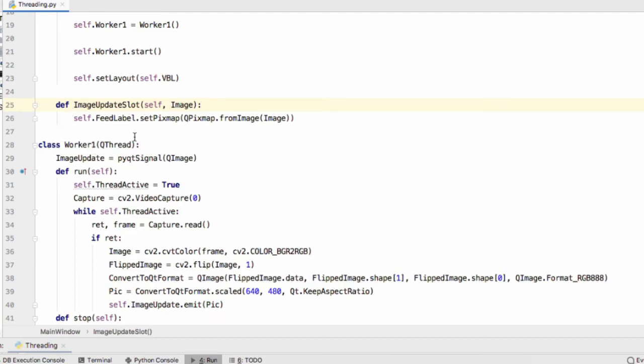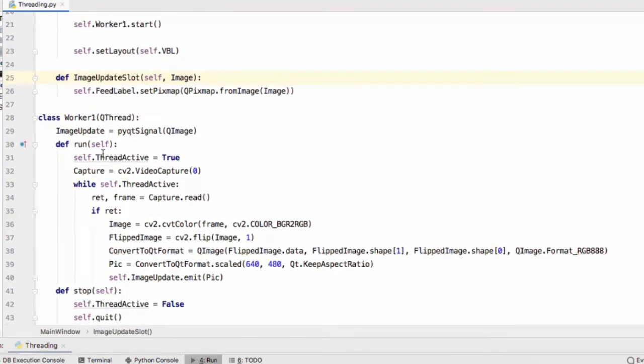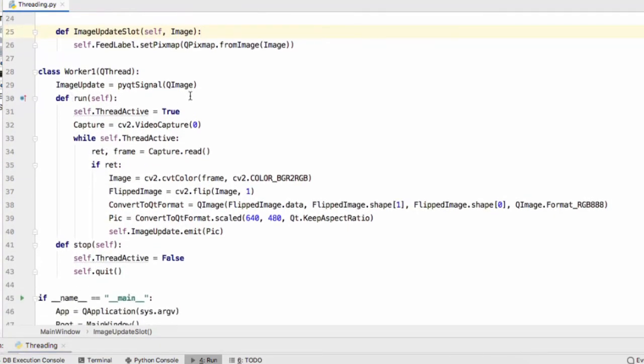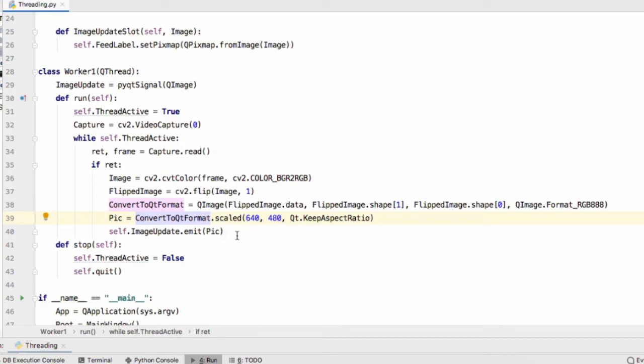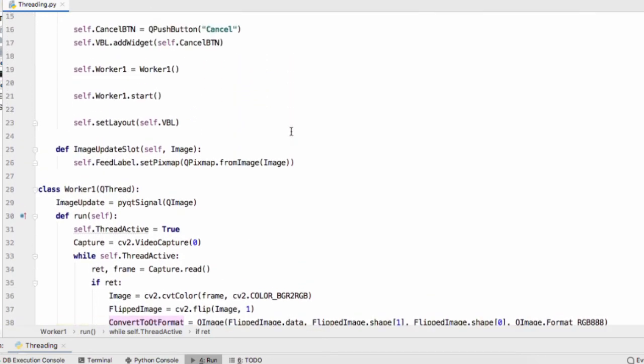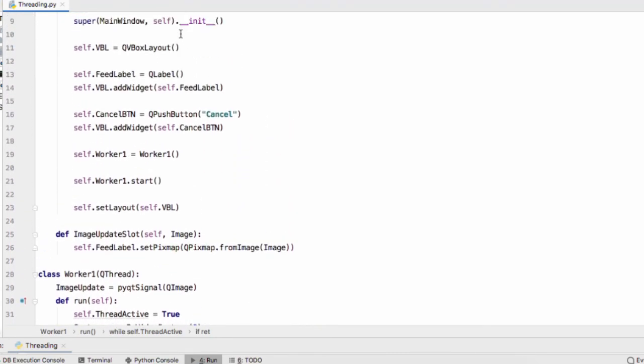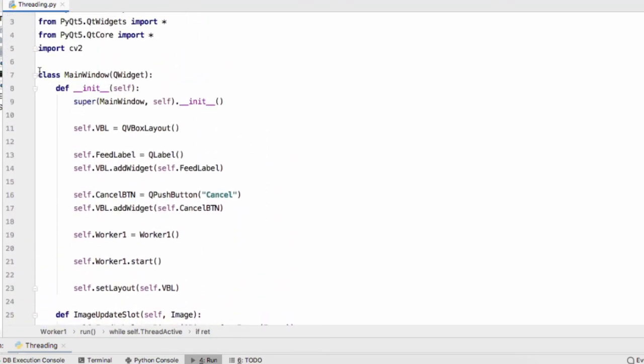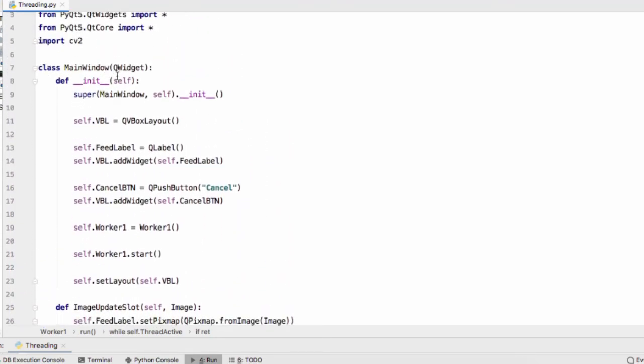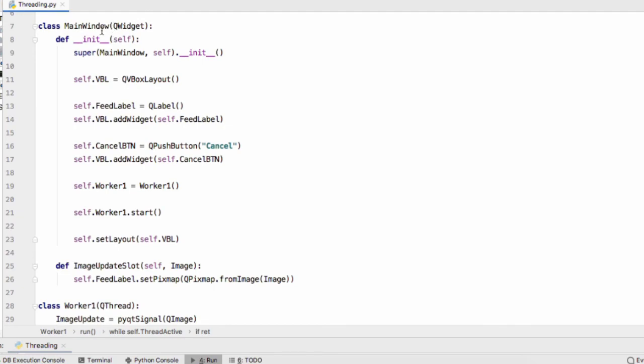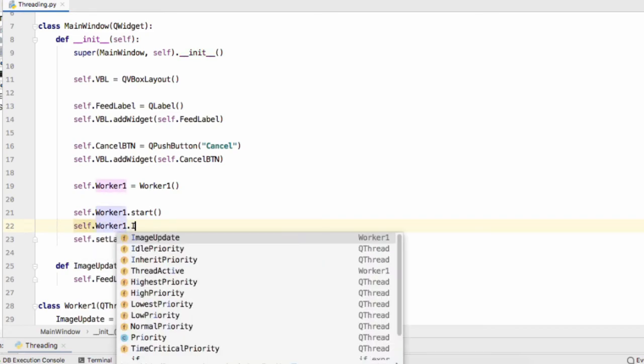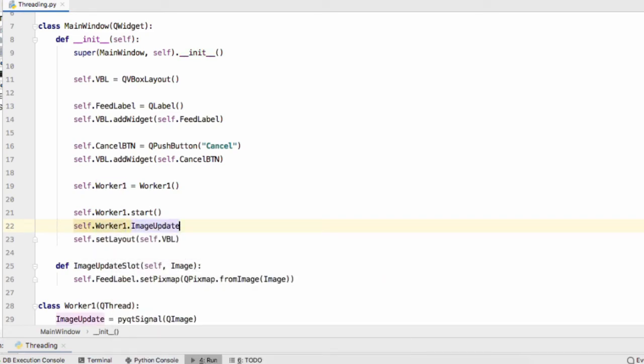Our worker1 thread makes a connection with our camera, it captures a frame, it converts this frame into a QImage and then it emits that frame. Our main window receives that image and it executes this function. So just in here we're going to do self.worker1.ImageUpdate.connect ImageUpdateSlot.